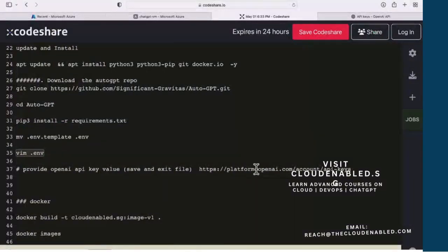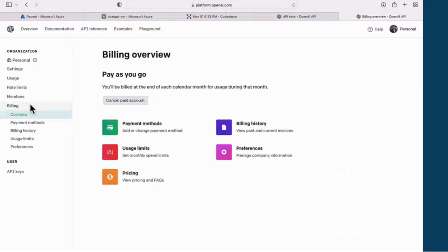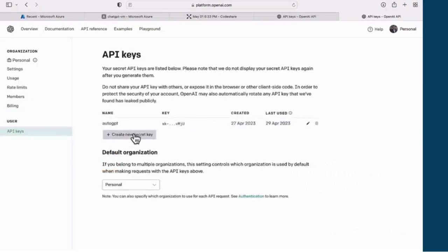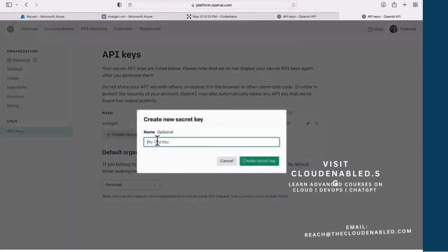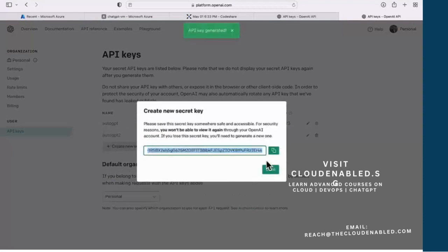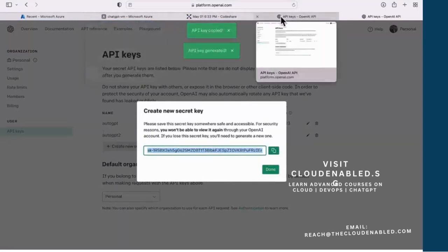For this, we go to platform.openai.com/account/api-keys. In order for this to work, please ensure you go to billing — it should be a paid account. Come back to API keys; I have one generated earlier, so I'm going to generate a new one for this session and call it auto-gpt. Let's copy this key — I'm going to delete these keys, so just focus on the demo and the learning part.